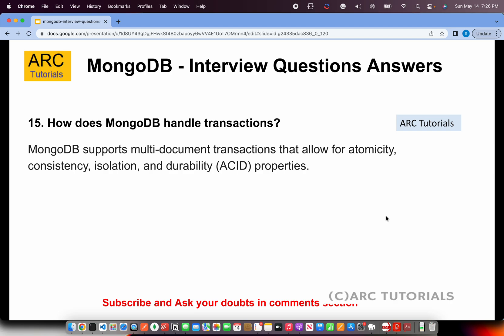How does MongoDB handle transactions? MongoDB supports multi-document transactions that allow for atomicity, consistency, isolation, and durability — the ACID principles that are also applied to relational databases.